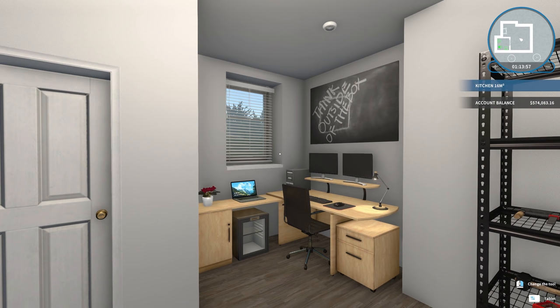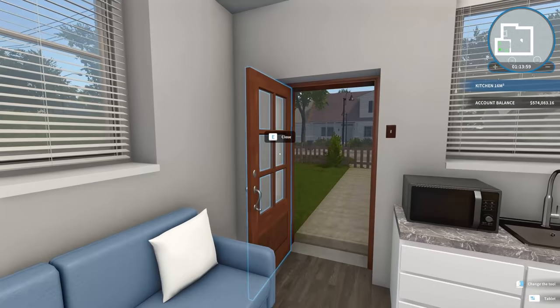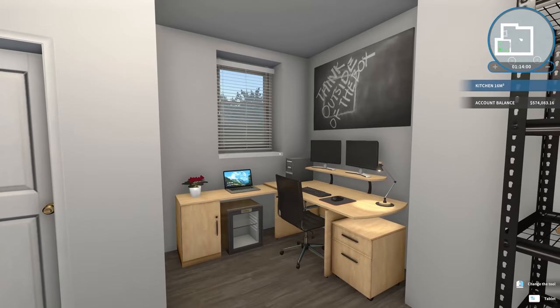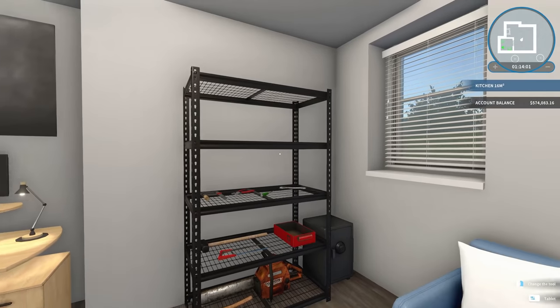Hey guys, Wells Knight here, and welcome back to another episode of House Flipper.